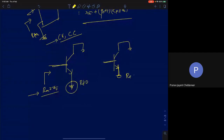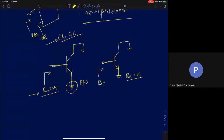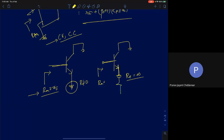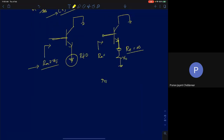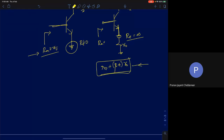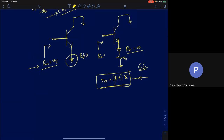The maximum input resistance occurs when R_E is open-circuited (R_E → ∞). This is true for both common emitter and common collector configurations. If we ignore R0, the input resistance would be infinity. But R0 is always present and can be modeled from emitter to ground, so R_E = ∞ means we replace R_E with R0. The input resistance then becomes R_π plus (β+1)·R0, which is the fundamental upper limit — you cannot get a resistance higher than this looking into the base of a common collector configuration.